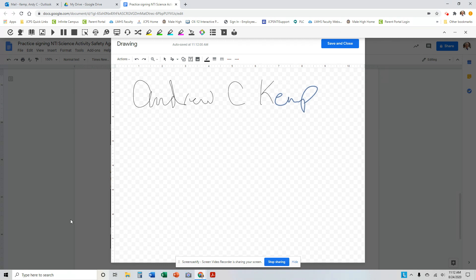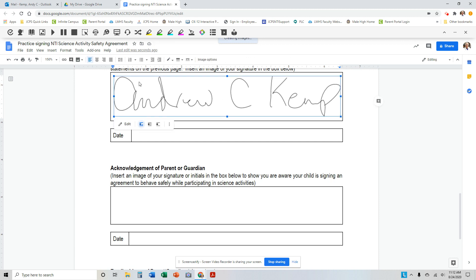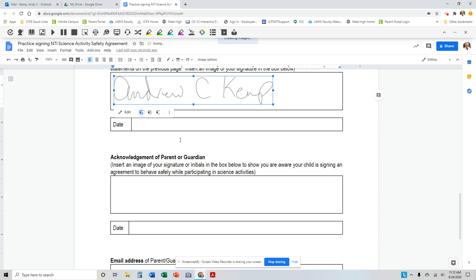So, if I save and close now, there's my signature. And again, it saves it as an image, and so you can edit it, you can shrink it down if you think it's too big, but there's your signature.